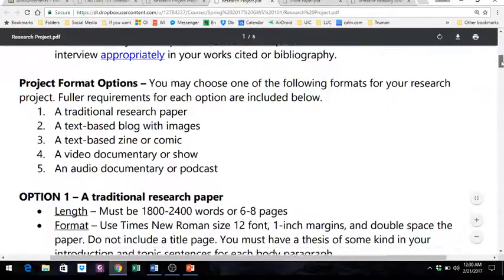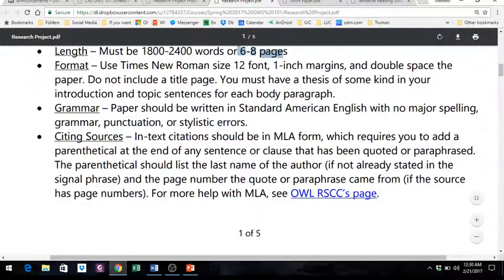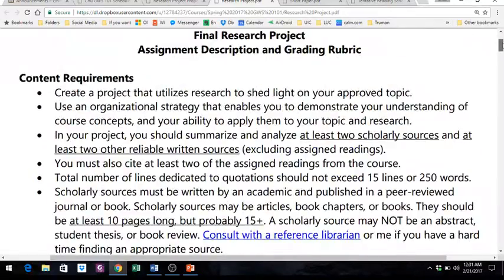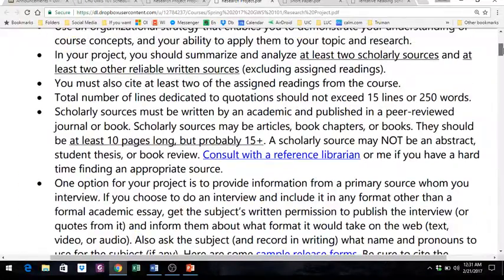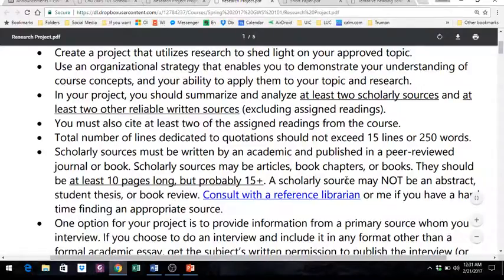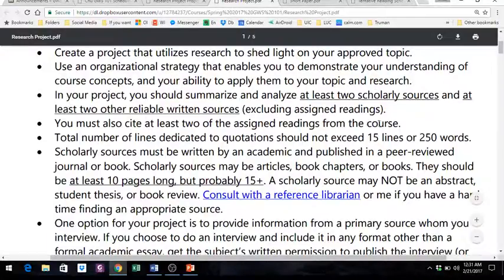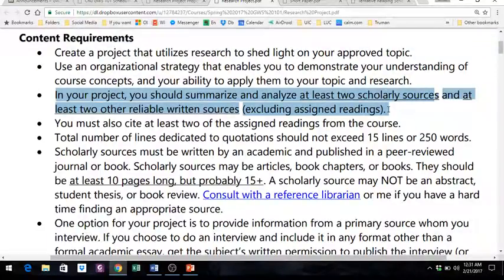The final research project is the big project due on April 20th. The description is five pages but it's deceiving — it's not actually that complex. If you look at the project format options, you have different choices. Most people end up doing a traditional research paper because it tends to be easier. You wouldn't have to read all seven format descriptions if you're only doing the research paper. The research paper is six to eight pages double spaced. Make sure you read the first page to understand the scope. You're creating a project that utilizes research to shed light on your approved topic.